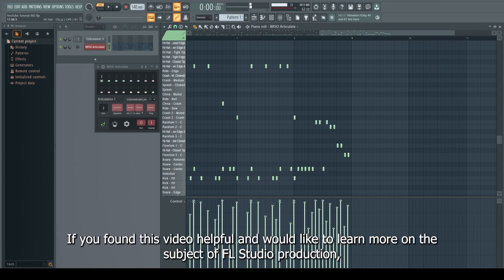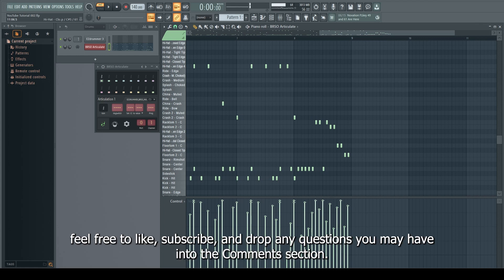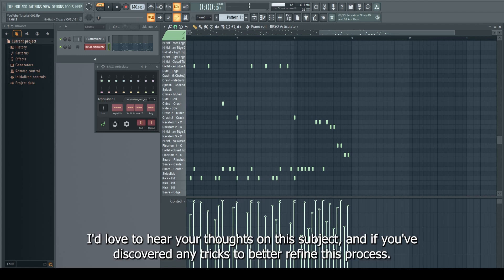If you found this video helpful and would love to learn more on the subject of FL Studio production, feel free to like, subscribe, and drop any questions you may have into the comments section. I'd love to hear your thoughts on this subject and if you've discovered any tricks to better refine this process.